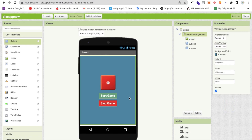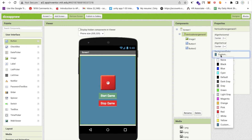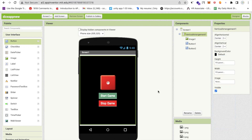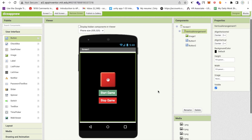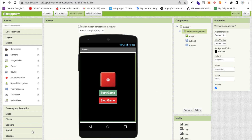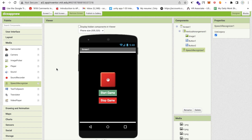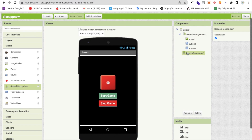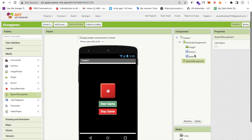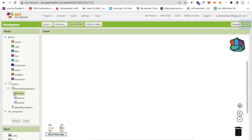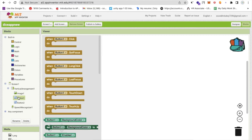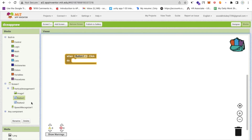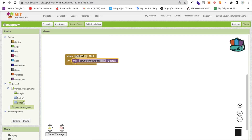Now change the arrangement's background color to black so it looks like a proper dice background. On the left side under Media, find the Speech Recognizer component and drag and drop it onto the screen. Uncheck the 'Use Legacy' option. Now go to the Blocks section — whenever someone clicks the Start Game button, we need to call Speech Recognizer to start, and whenever someone clicks the Stop Game button, we stop the speech recognizer.